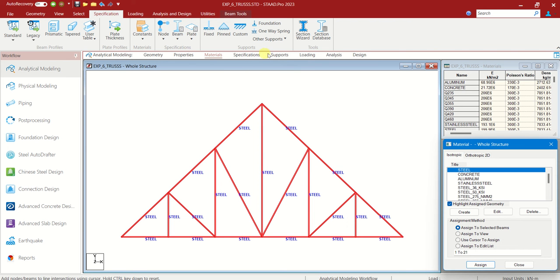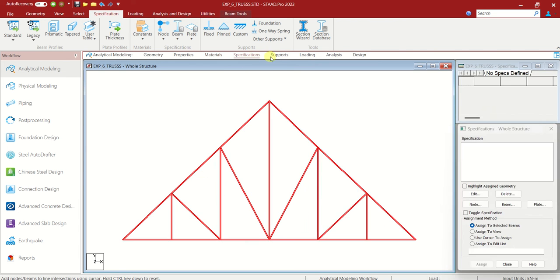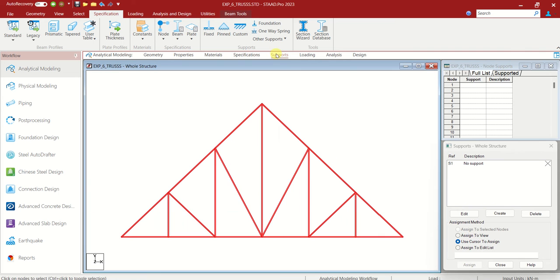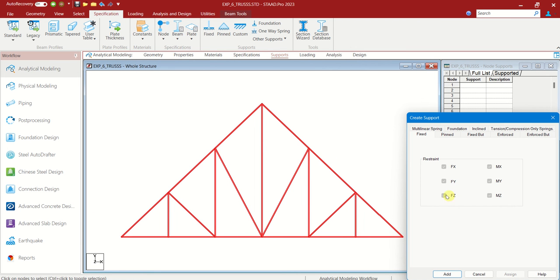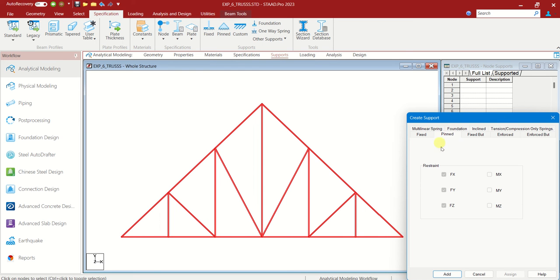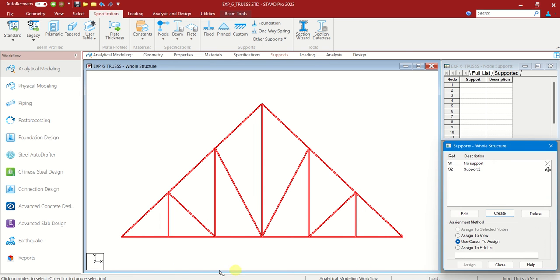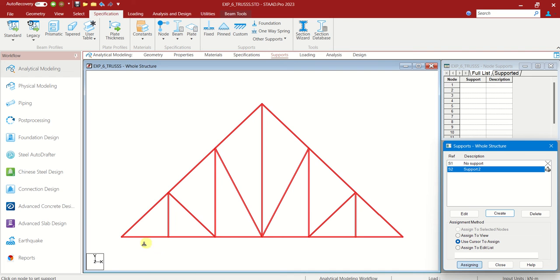Next let us go to supports. Let us not disturb specifications. Go to supports, create it. The kind of supports we have here is hinged and here is roller support. So let us choose the pinned which is nothing but hinged support. Add. Use cursor to assign. Let us put the hinge here.